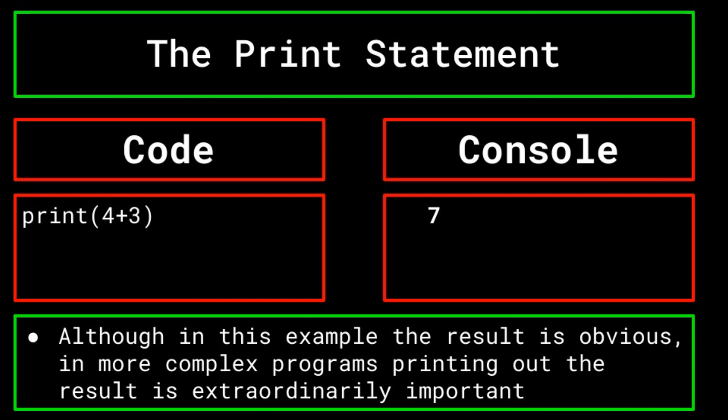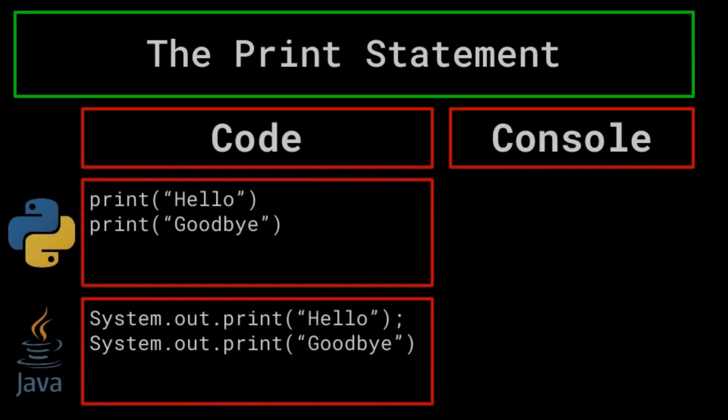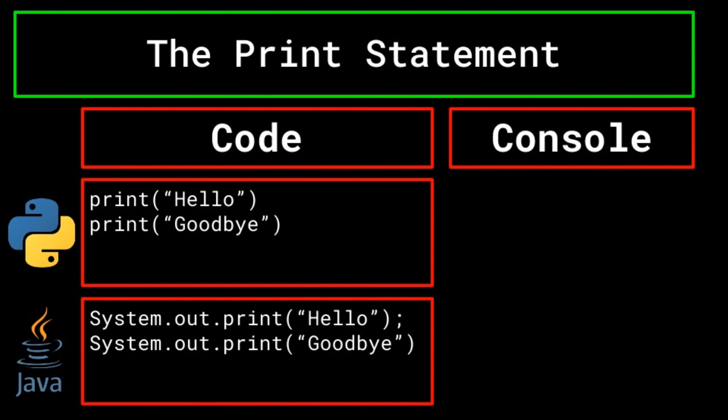It's also important to note that the print statement can vary depending on what programming language you are working in. The earlier example used the Python print statement. But, for example, in Java, another popular multipurpose language, there are multiple versions of the print statement depending on whether you would like to create a new line or not.